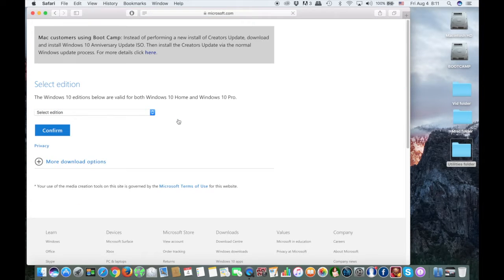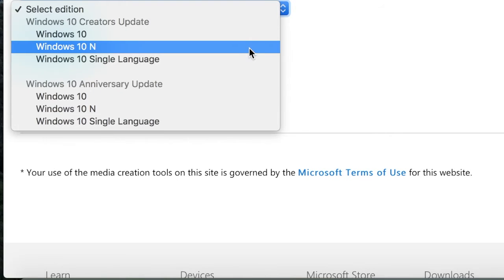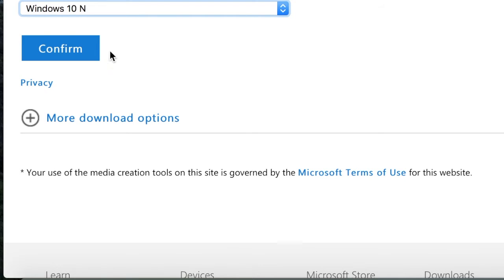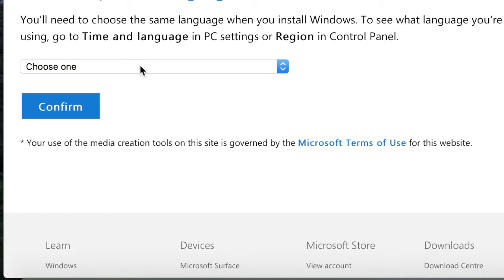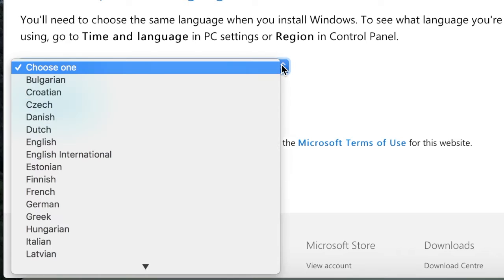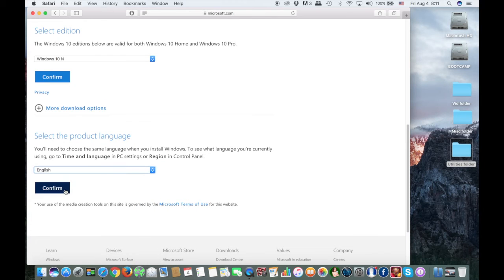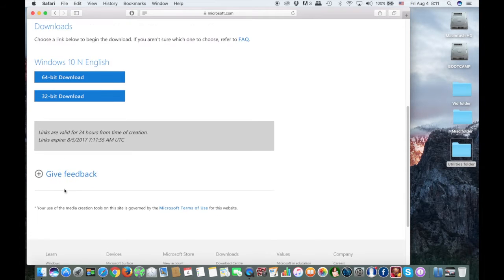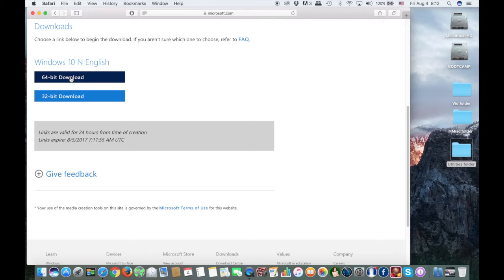Make sure you select Windows 10 N, a language of your preference, and 64-bit. If you choose anything else, it may not work. You may only choose the 64-bit version, otherwise the boot camp drivers will not work, and you will not have a fully functional Windows 10 machine.